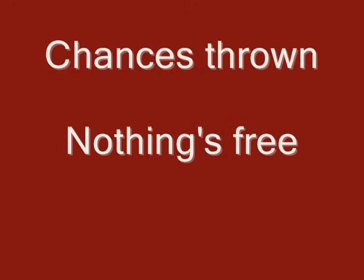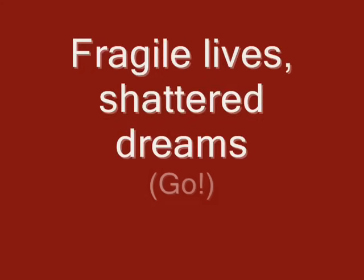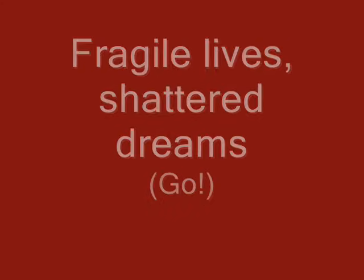Chasing ground, nothing's free. Longing for what used to be. Still it's hard, hard to see. Fragile lives, shattered dreams.